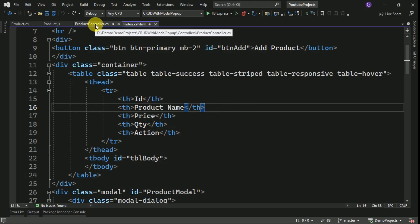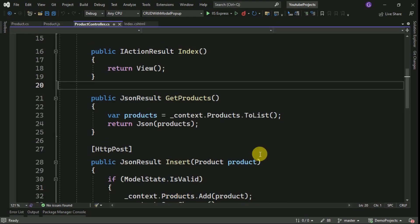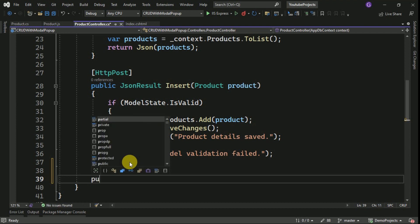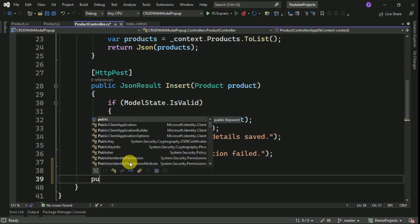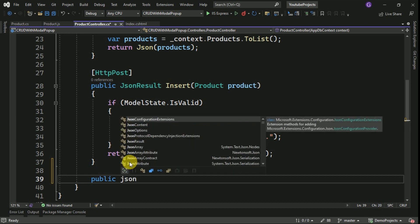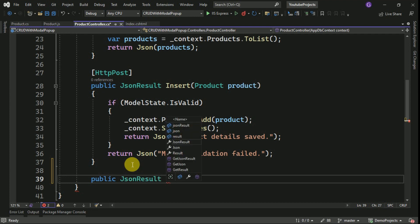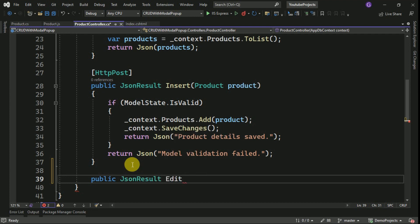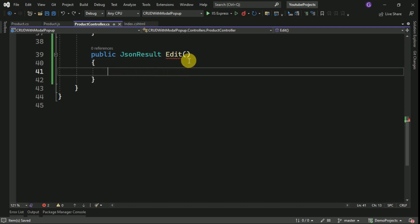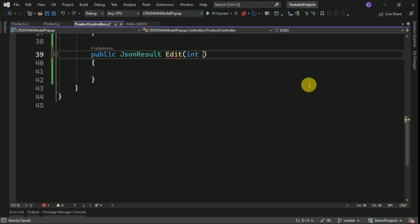For that I am going to the product controller. Here we have to create two methods — one is a GET method. Whenever the user clicks on the edit button we have to display the data. I will create one method to get the data based on the ID. I will give the action name as Edit. Based on the ID we have to get the data, so I am taking the input parameter as ID.